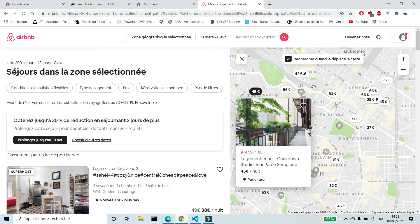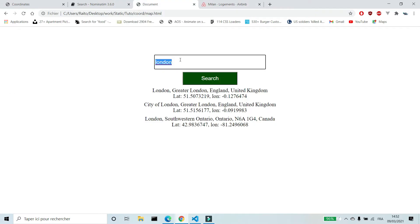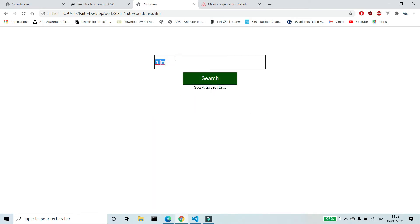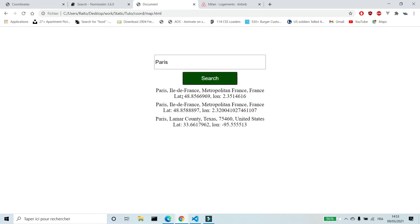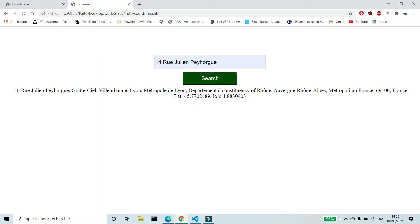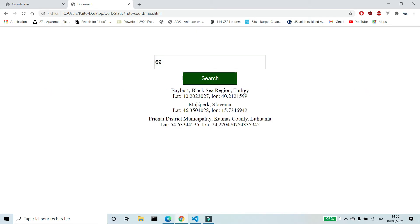You'll find a link in the description of this video. We can search coordinates of a city by its name. If the name doesn't exist, we get the message 'sorry, no result'. We can search by city name or by full address — number and name of the street — and you can also search by zip code.